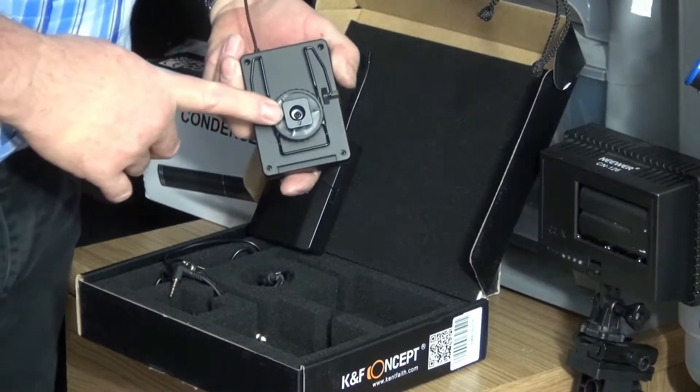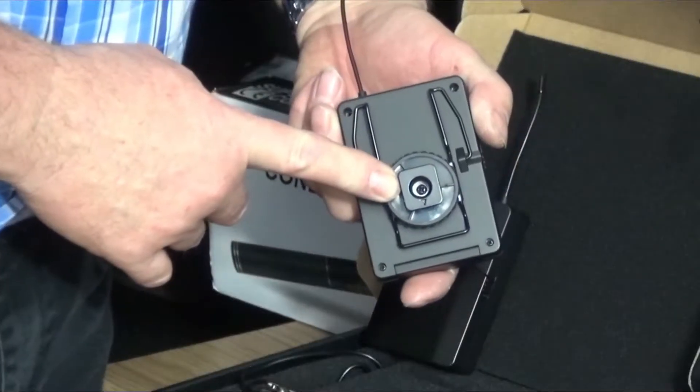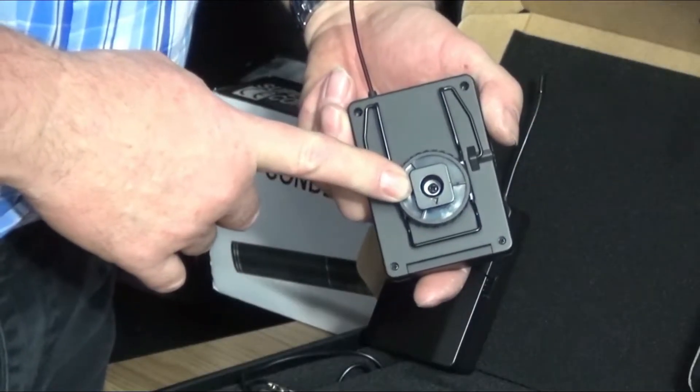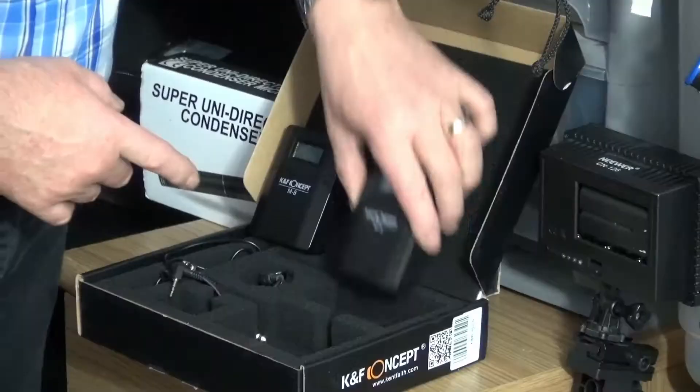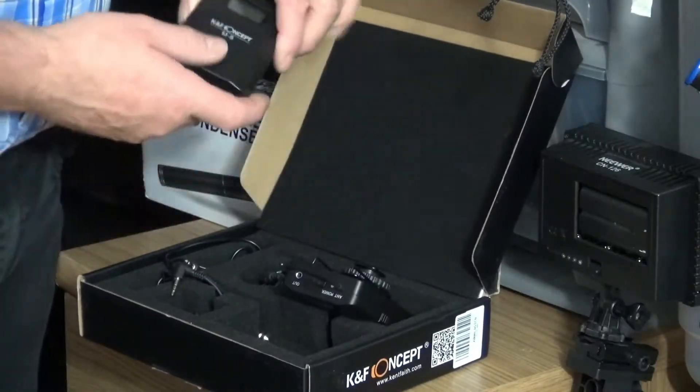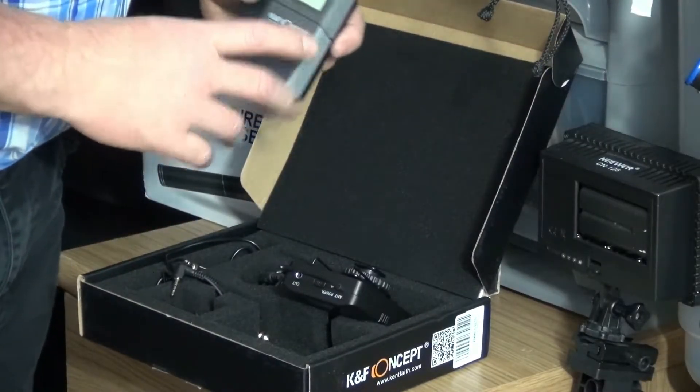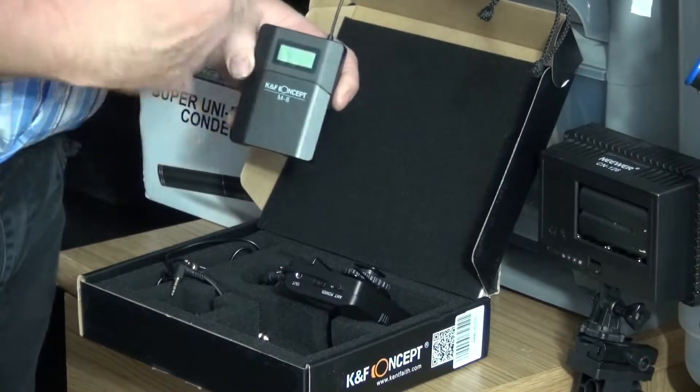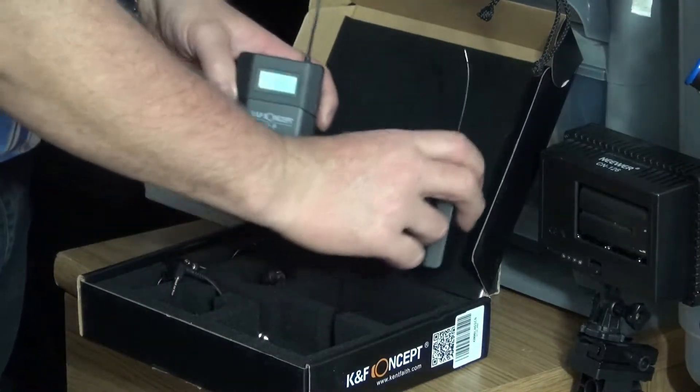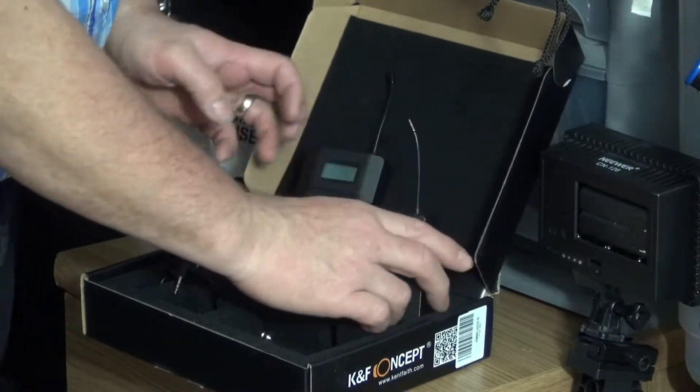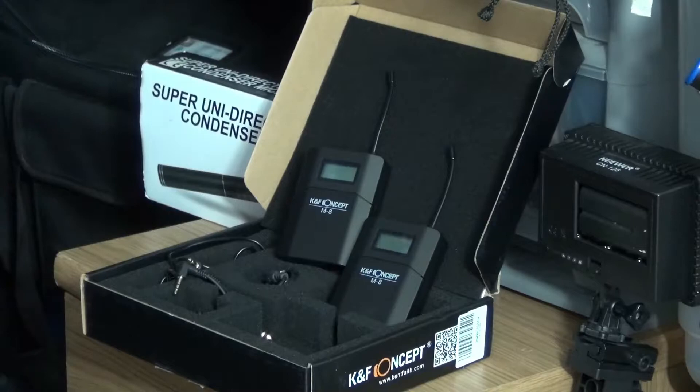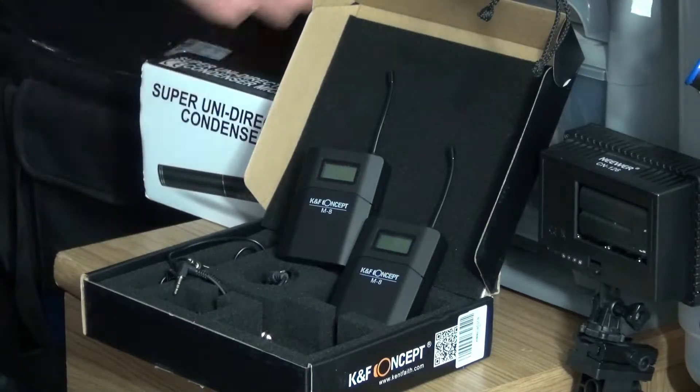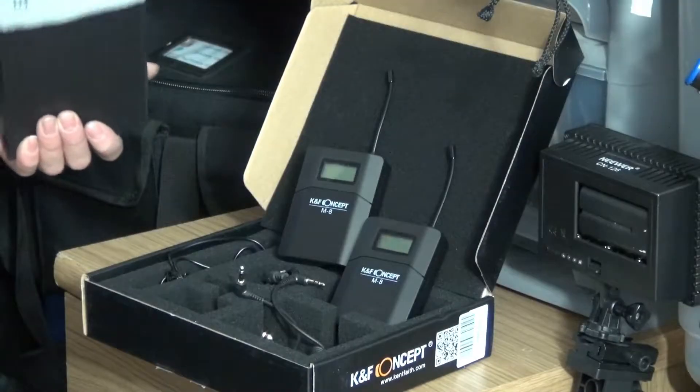This one has a cold shoe adapter to go on top of your camera. This is the one where you plug the mic into. Like I say, if you want to know how to use these check out my other video. I'll put a link up somewhere, either on here or at the end.